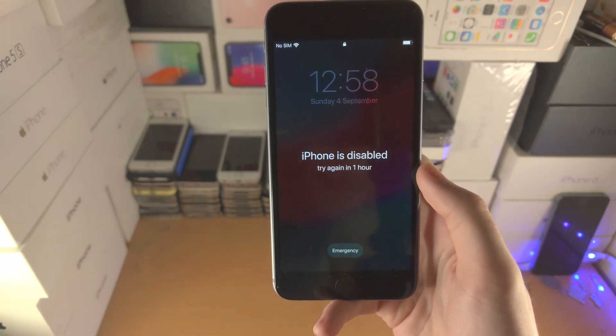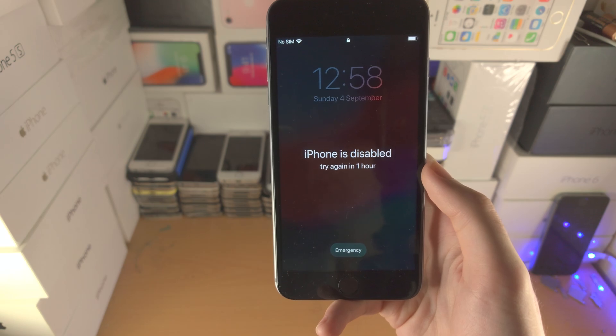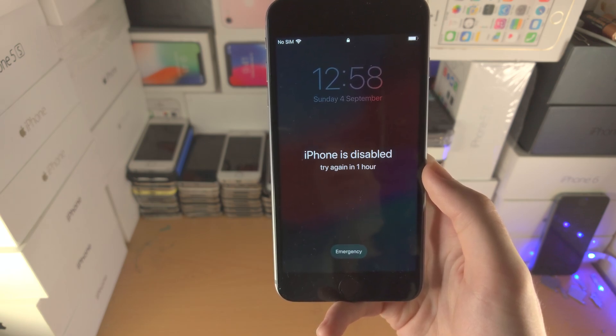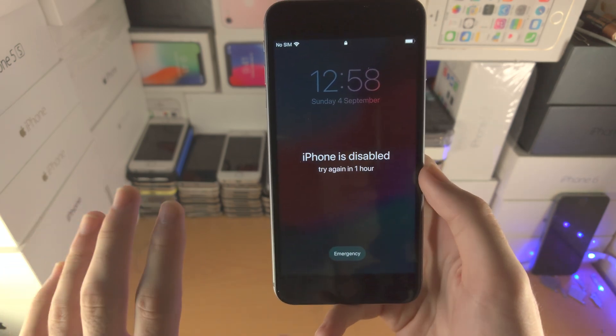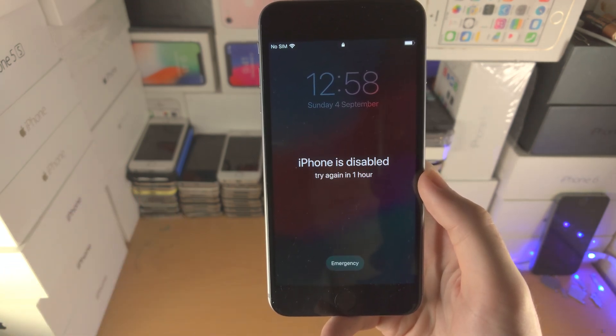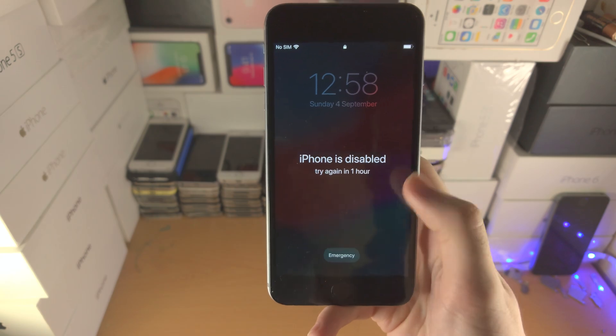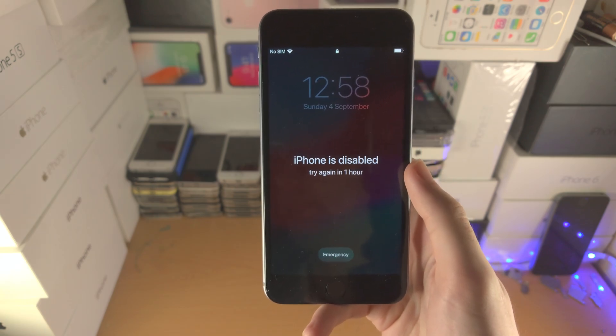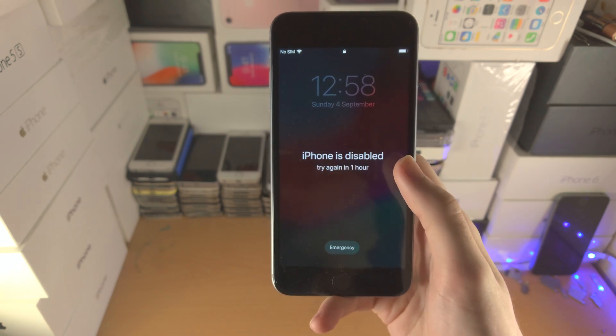Just keep in mind, Windows or Mac is required. If you don't have a computer, you will need to borrow one in order to remove the disabled message.